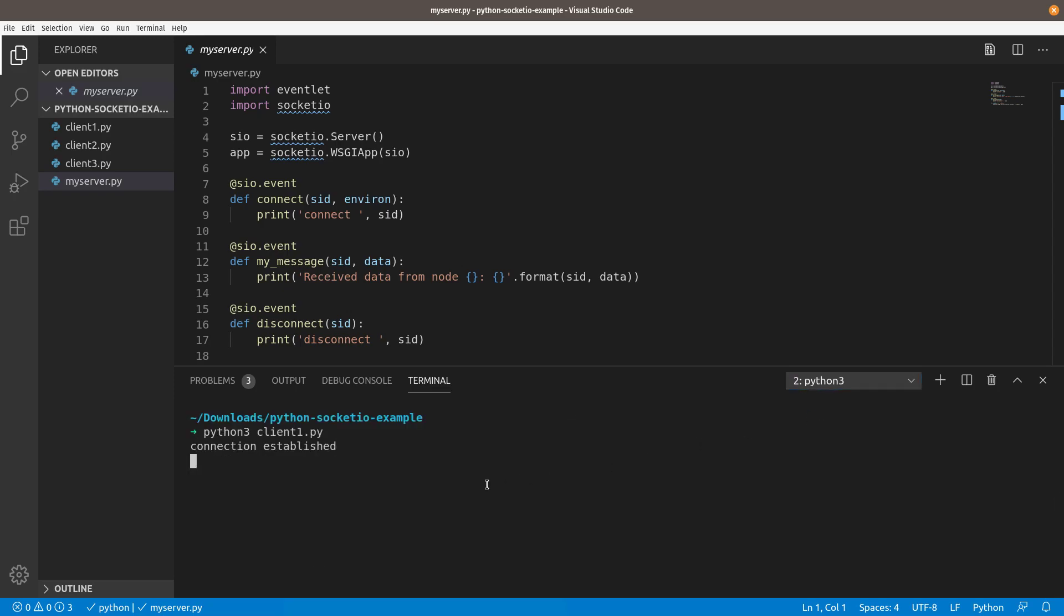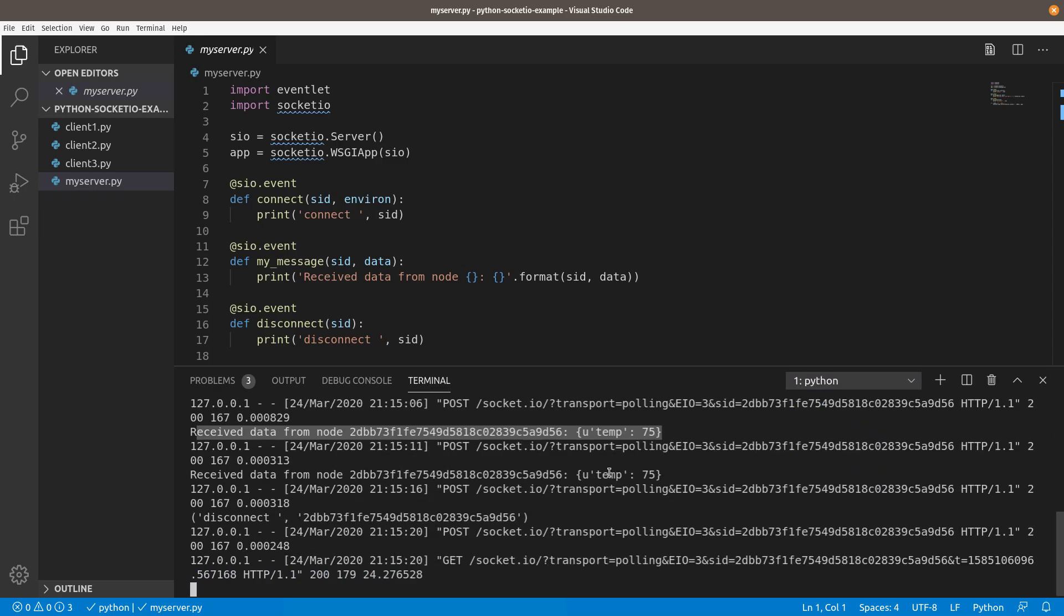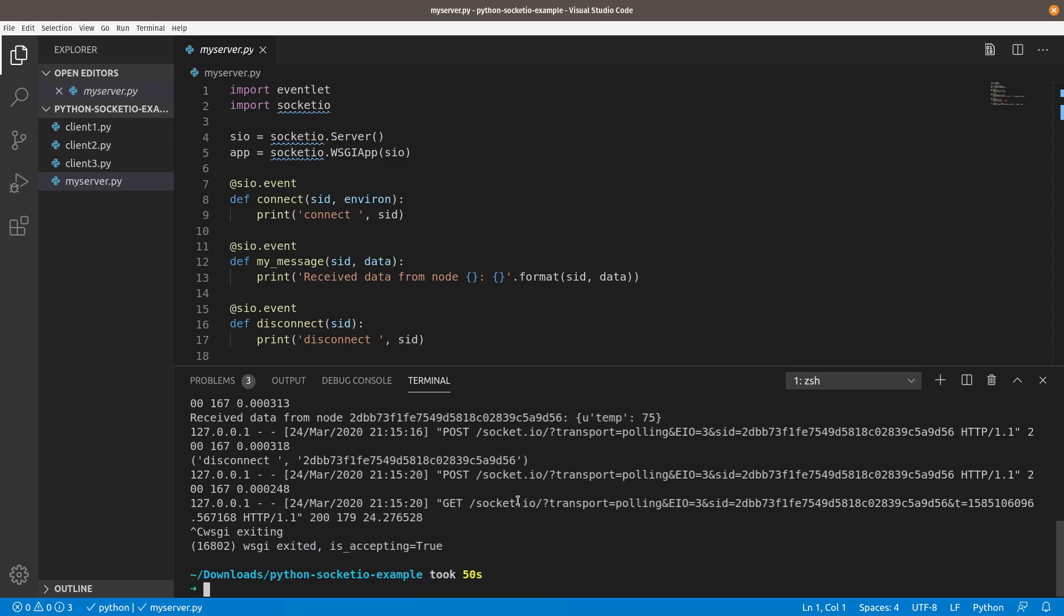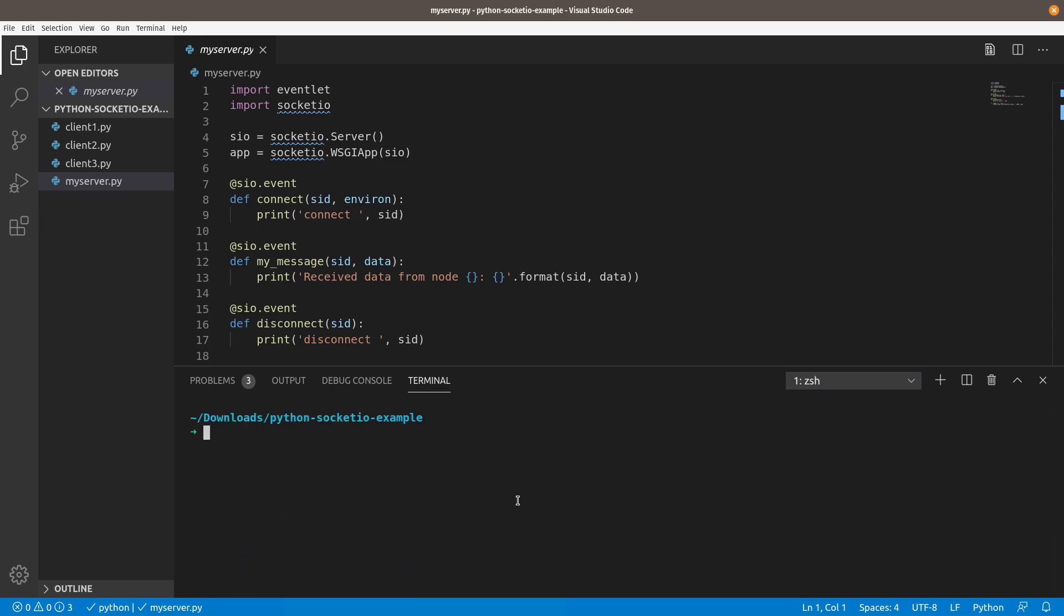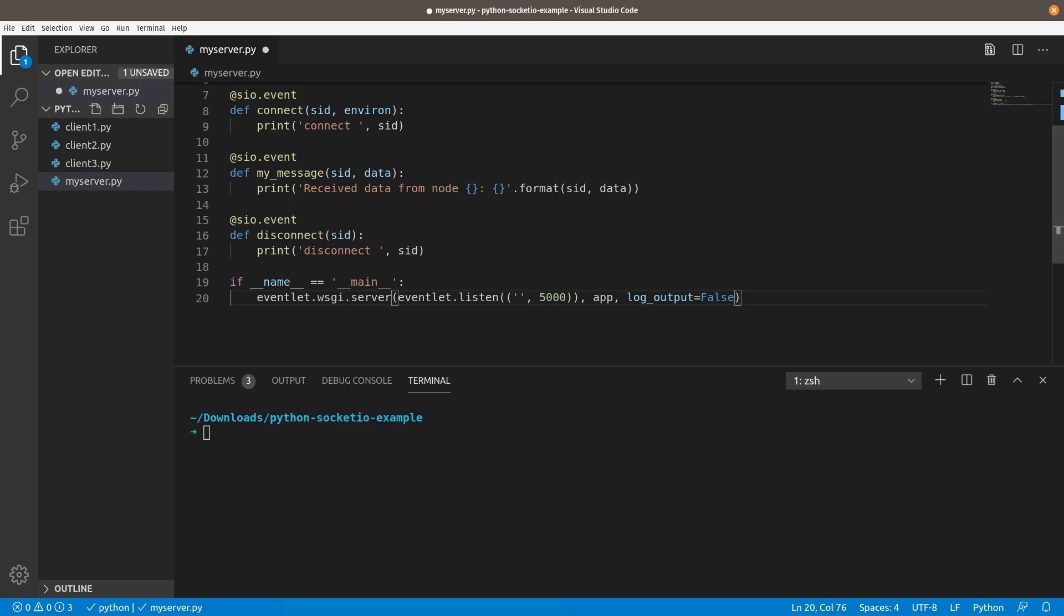So I'm going to go ahead and cancel the client and come back over and kill the server. This is super easy to fix. That logging is actually coming from the eventlet WSGI server. And we can suppress that really easily by just coming down here and saying log output equals false. And that should clean up all of that logging.